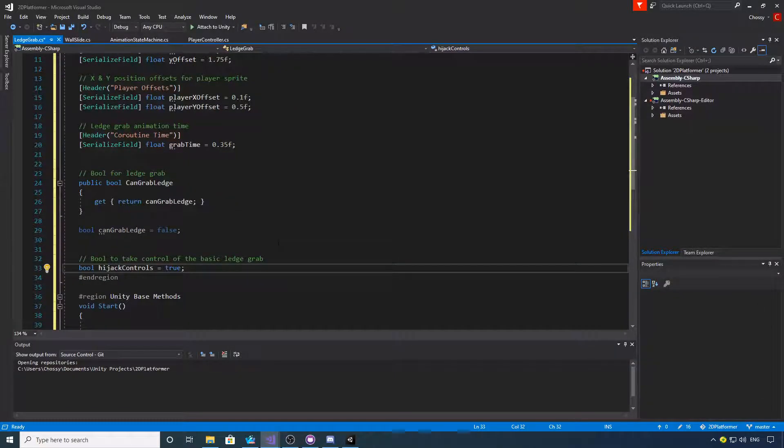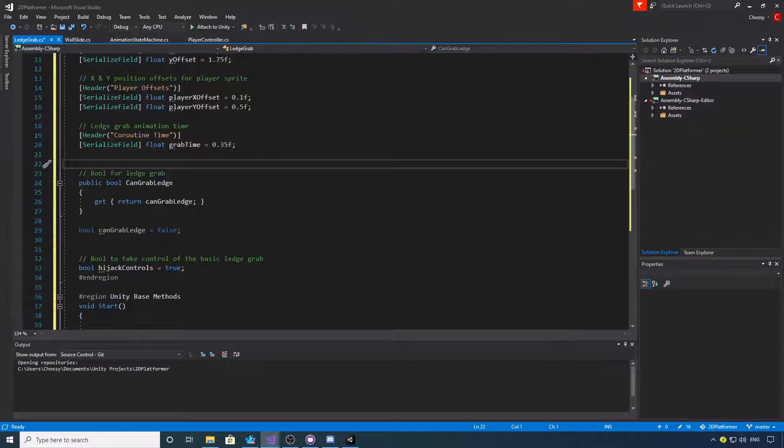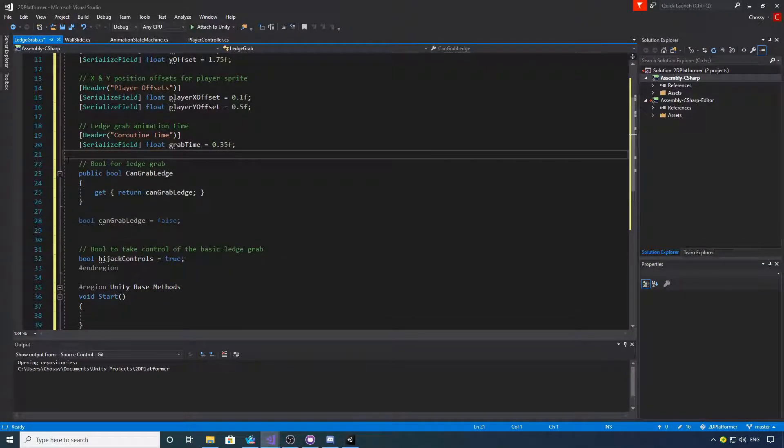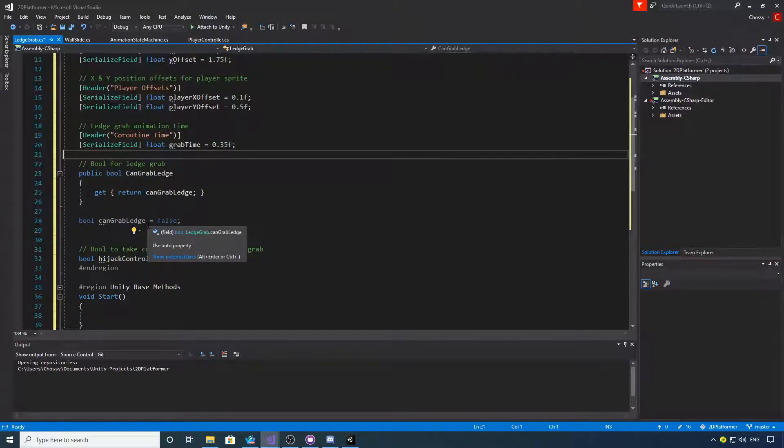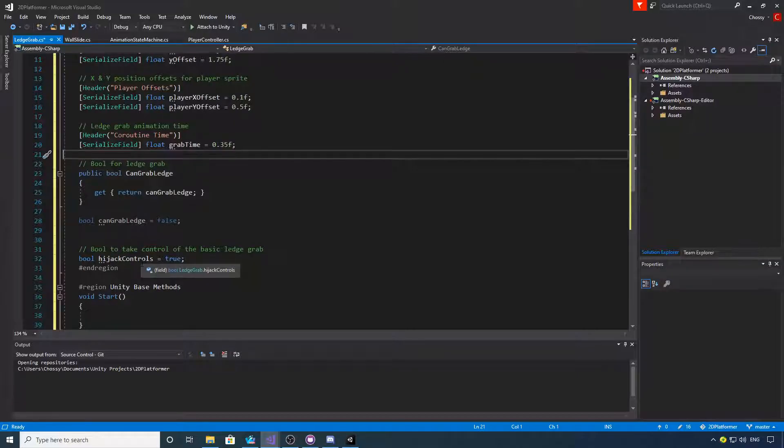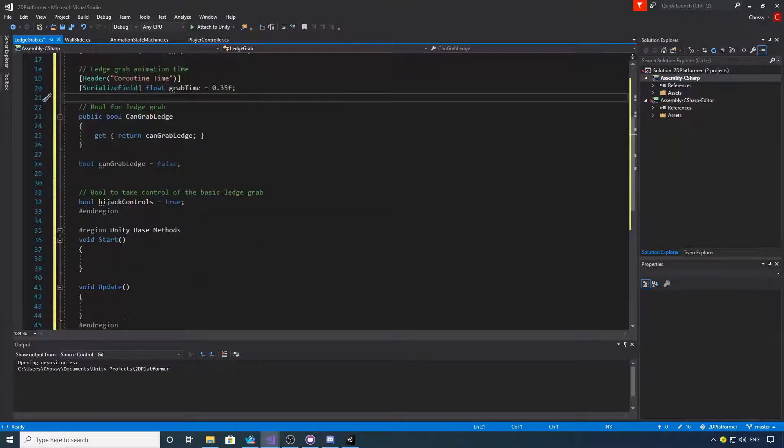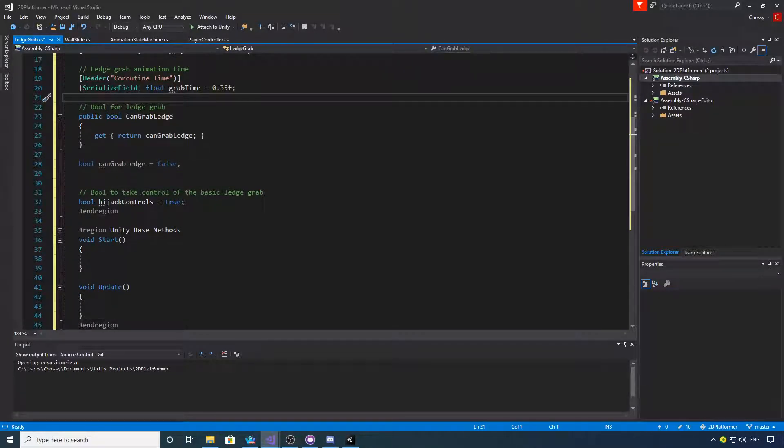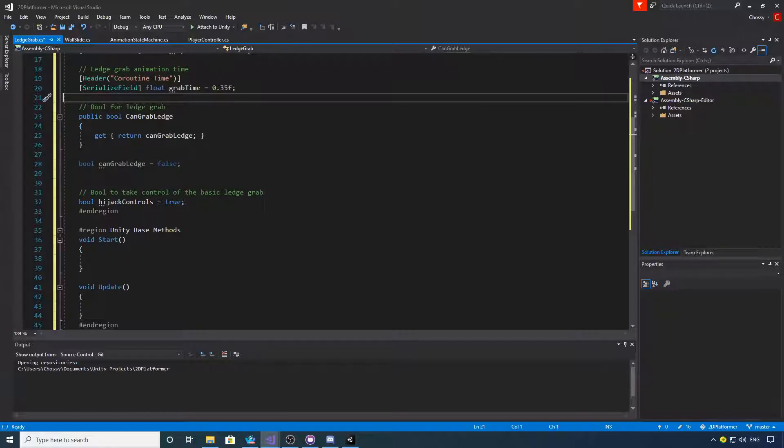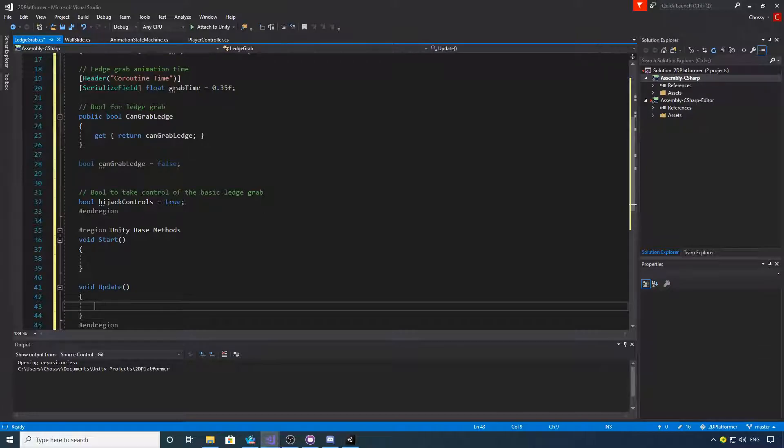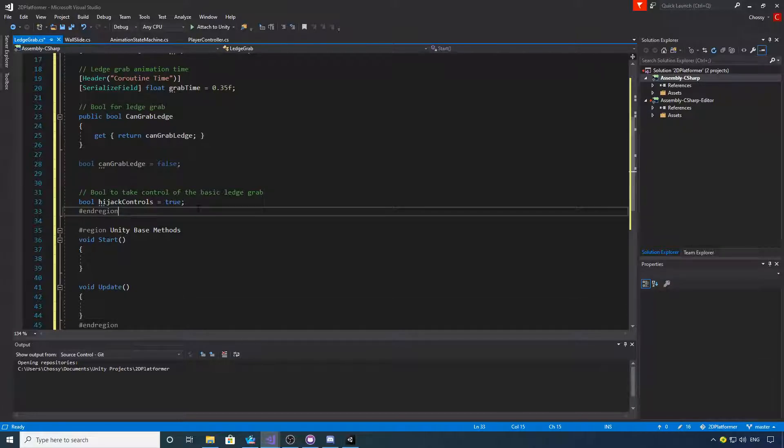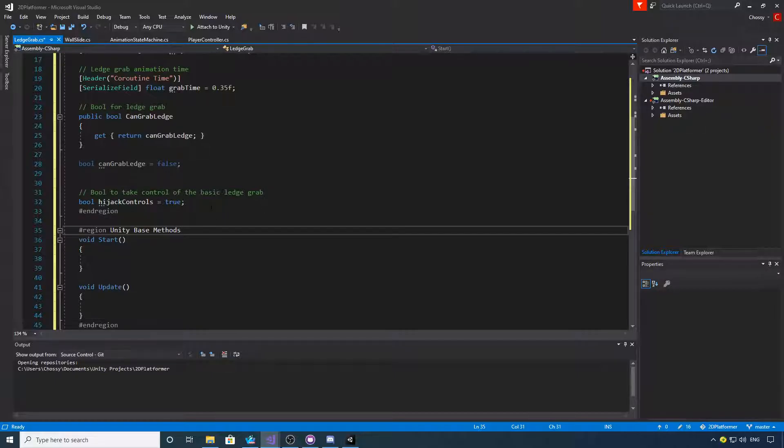Okay, these are the bools that we need. So we've got a bool just to say we're ledge grabbing, and then we've got a bool hijack controls which is going to take over the basic ledge grab. I originally had it in the wall slide script, but there isn't any need to, so we won't be adding that. If you want to copy these quickly, we'll go to the next lot of variables.